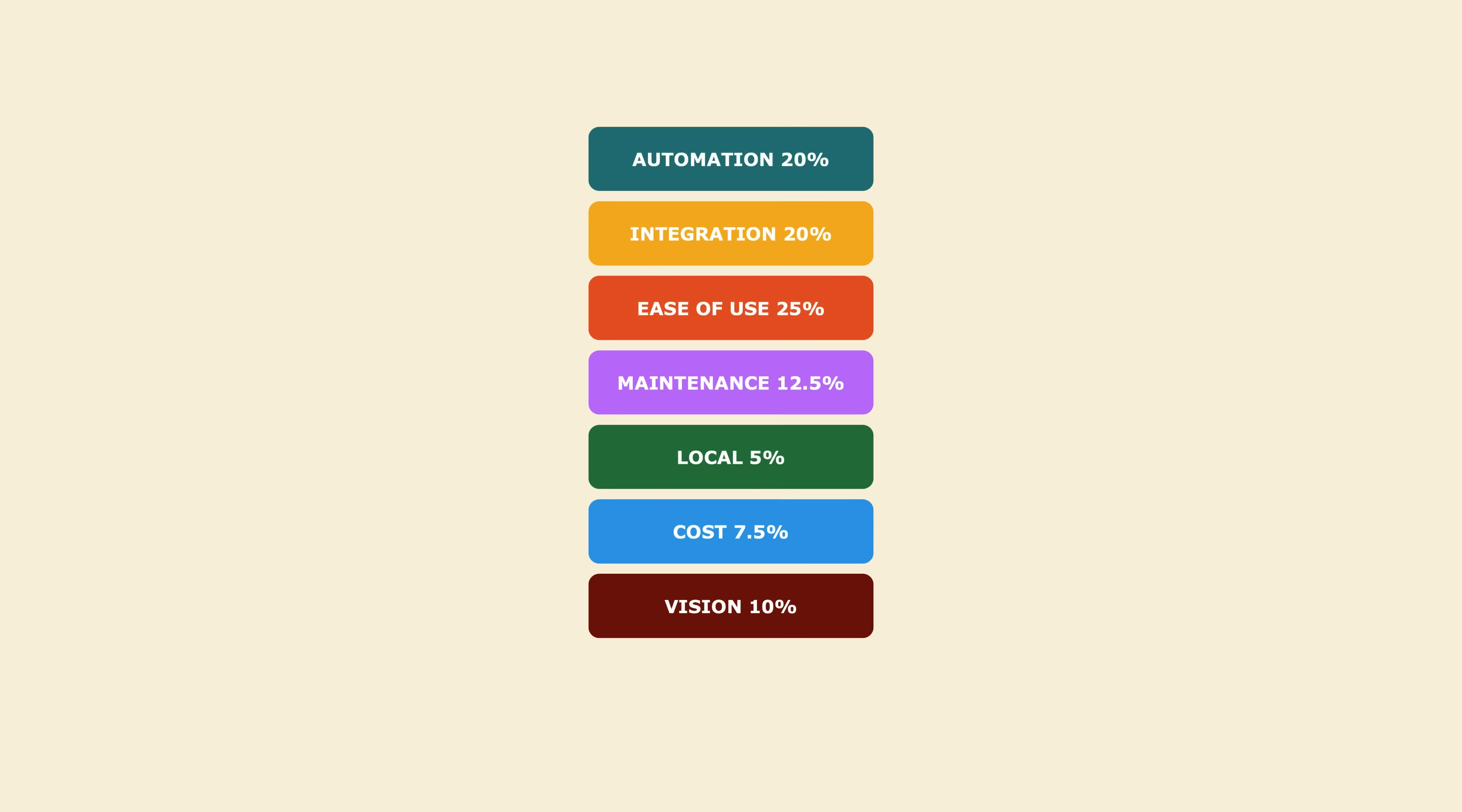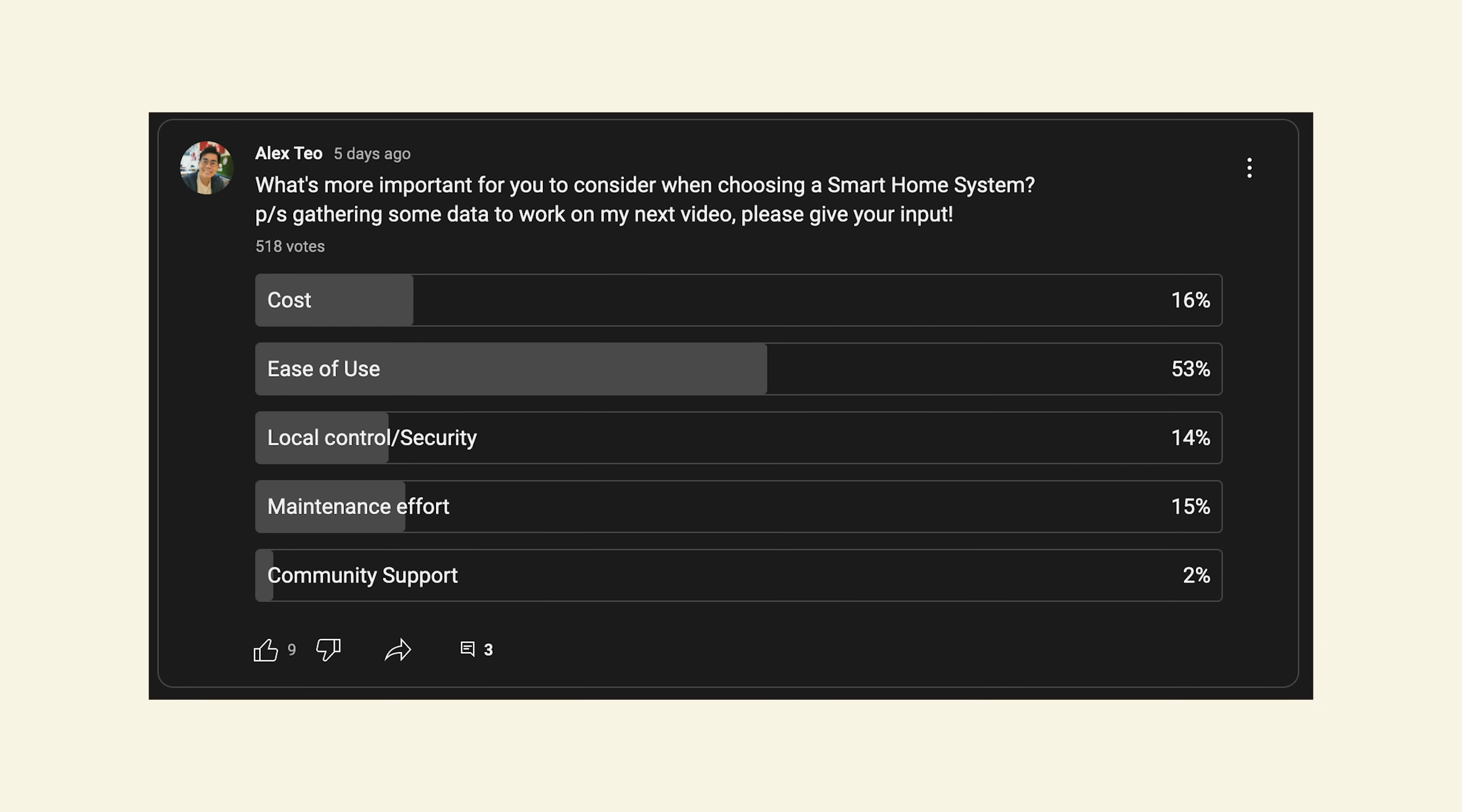This time around I have introduced 7 categories and each of these categories was given a percentage based on how important I think they are, including some of the data I gathered from you guys from my recent poll. What's also different this time around is I had the opportunity to actually use and test out all of these smart home systems. So in a way, I feel that I'm in a much better position now doing this video to help you plan for your smart home setup. Before we begin, here's a quick word from today's sponsor.